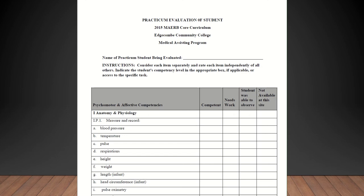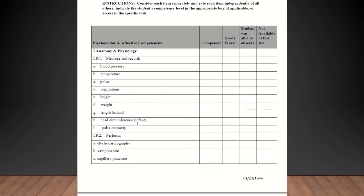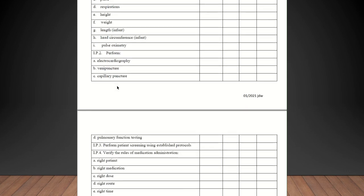This area is where you're going to be evaluating the student. The first area we're going to cover is the anatomy and physiology measure: record blood pressure, temperature, pulse, respirations, height, weight, length for an infant, head circumference for an infant. You may not have those in your office and that's totally okay. Then you also have pulse oximetry. Next is perform EKGs, venipuncture, capillary puncture, and pulmonary function testing. You should be able to accomplish all of these in your office with the exception of the pulmonary function testing.